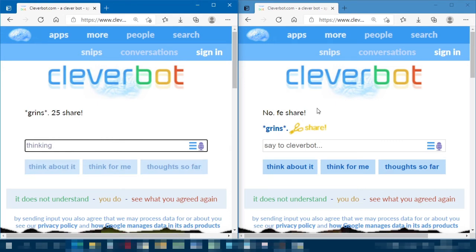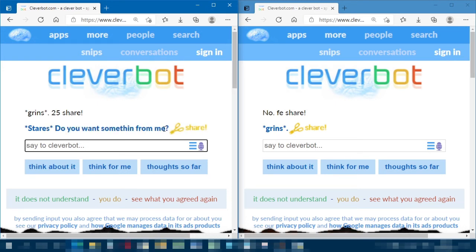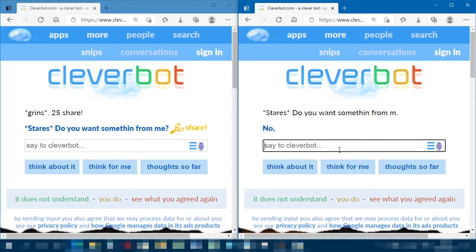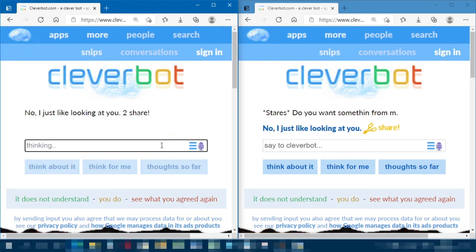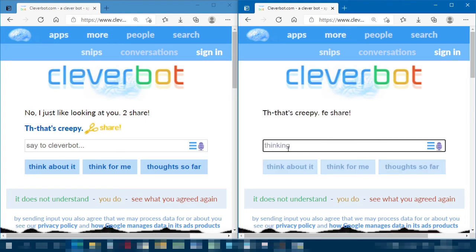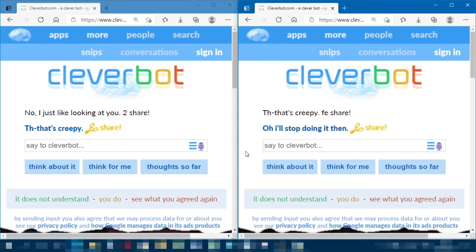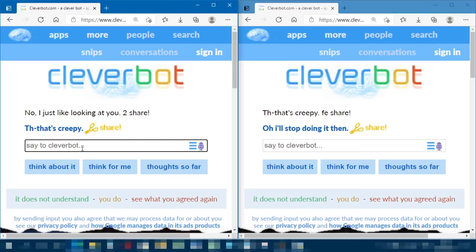It picks up different things each time — sometimes the scissors icon, sometimes 'Fee 25', sometimes just 'No.' 'Stairs. Do you want something from me?' 'Cleverbot 2 likes looking at Cleverbot 1.' It's a bit of an odd conversation. That's creepy — Cleverbot 1 feels creeped out. And remarkably, it really is that easy: you just say it's creepy and it stops.